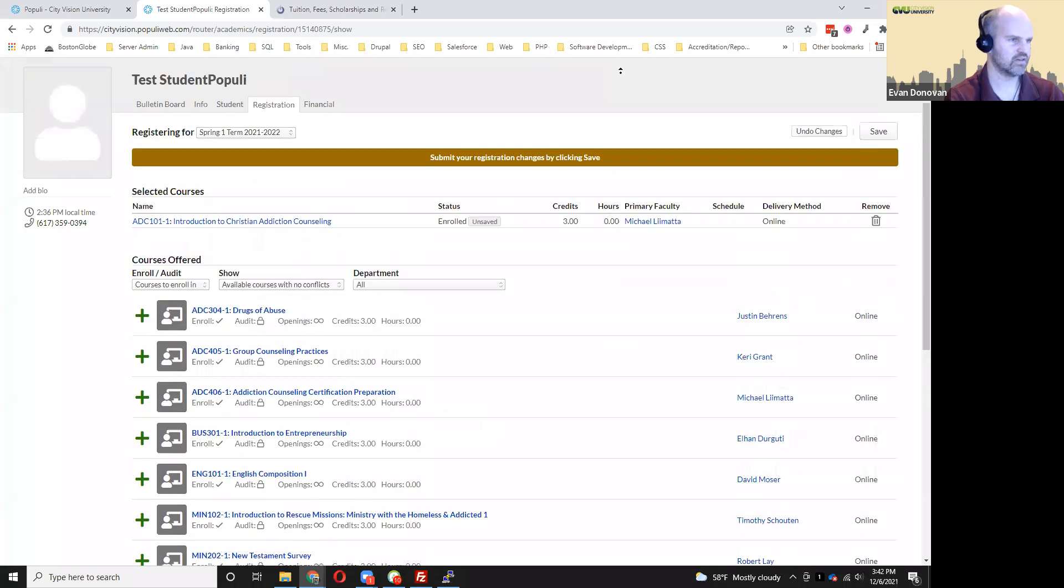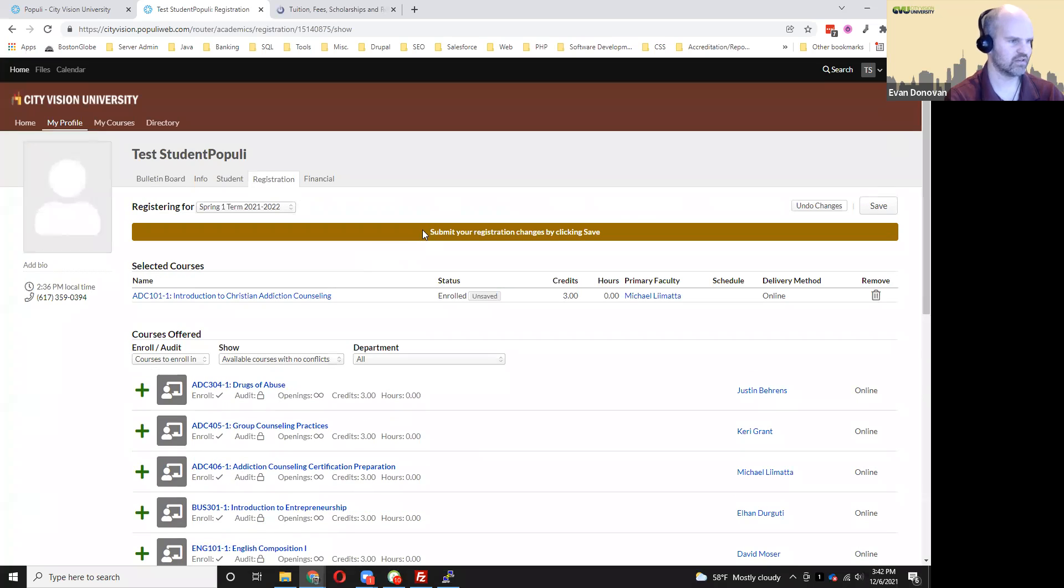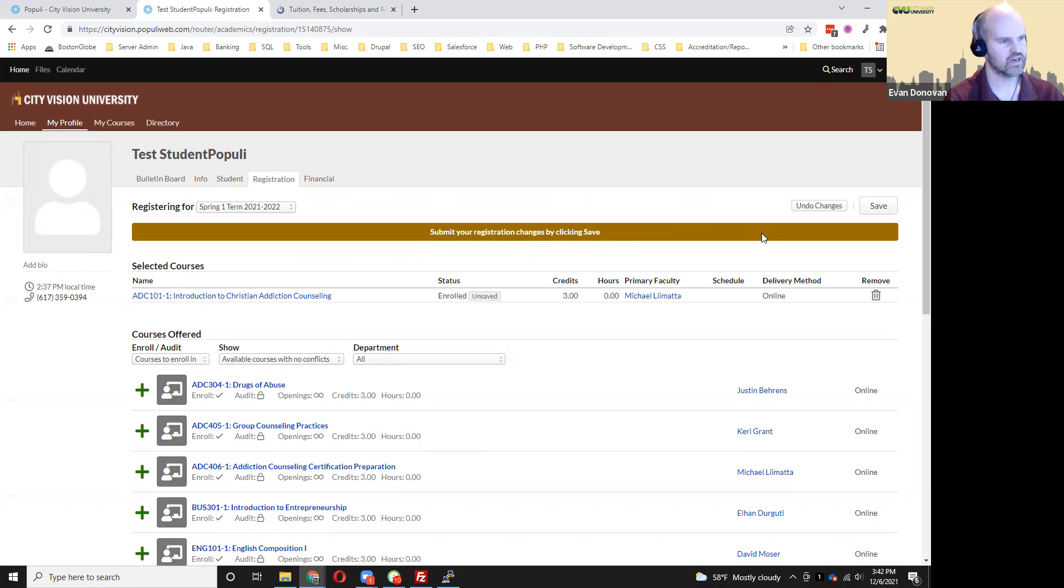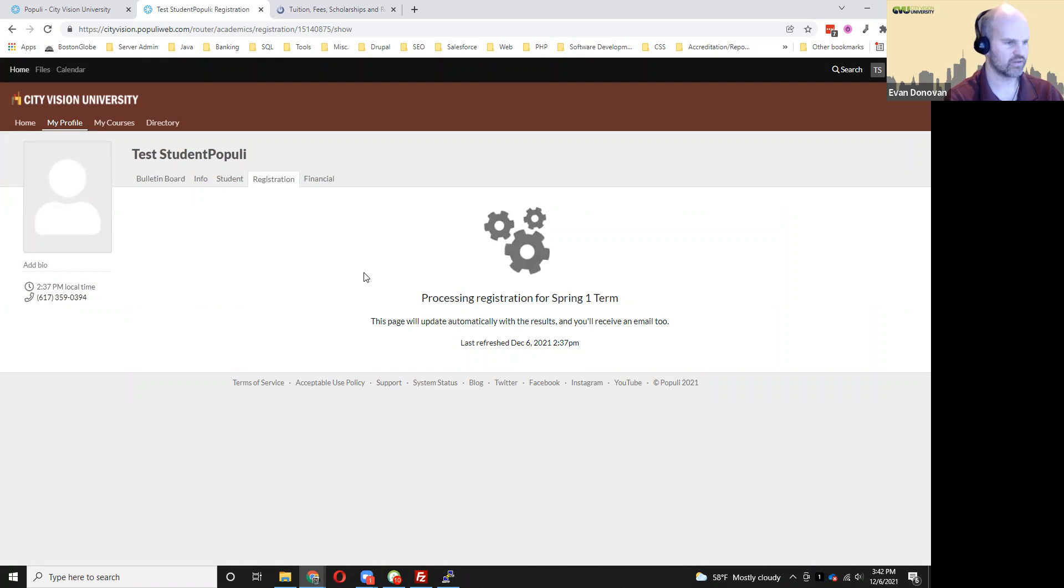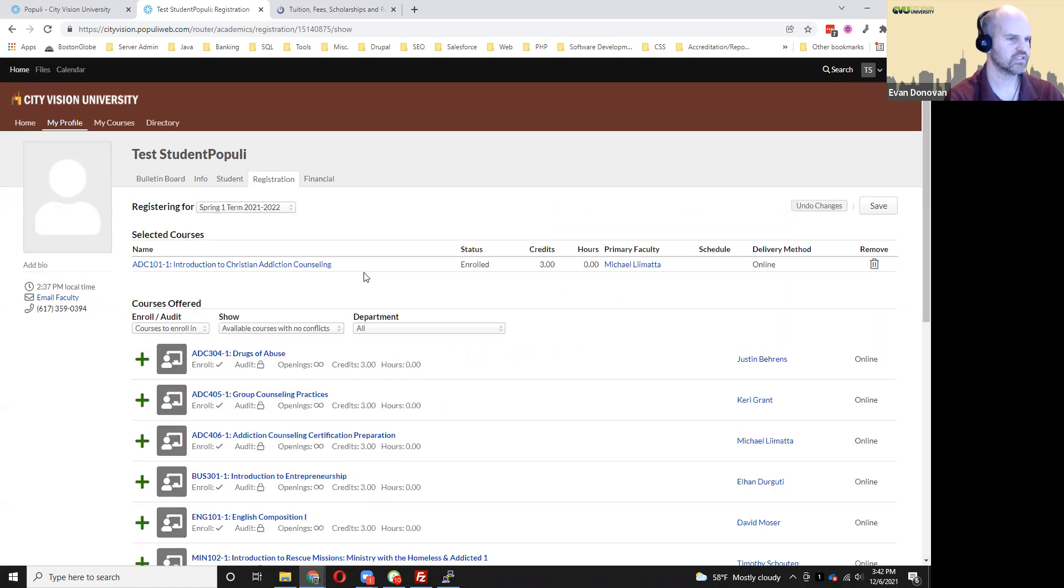And then it'll say up here, this is very important, submit your registration changes by clicking save. So I have to click that in the upper right, the save button. And this will take a little bit of time, just like the enrollment agreement does. So don't click away until you see it's up here now in the selected courses.